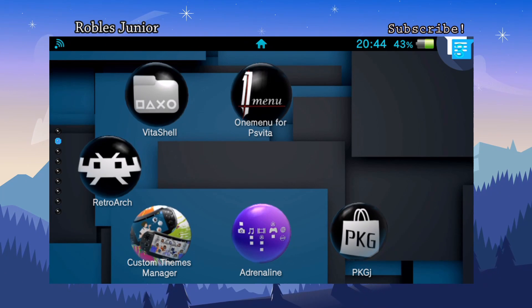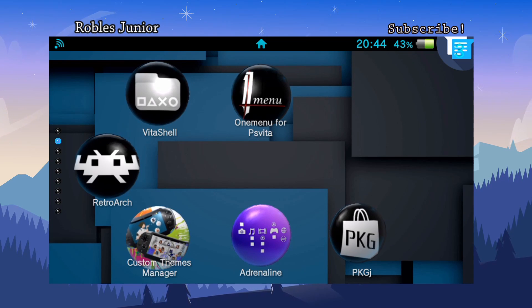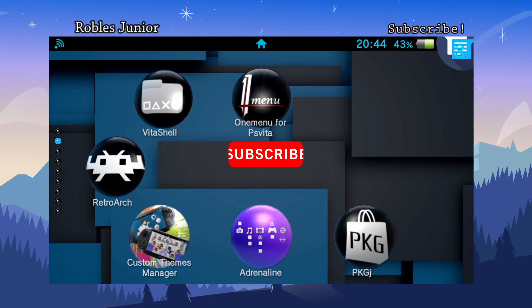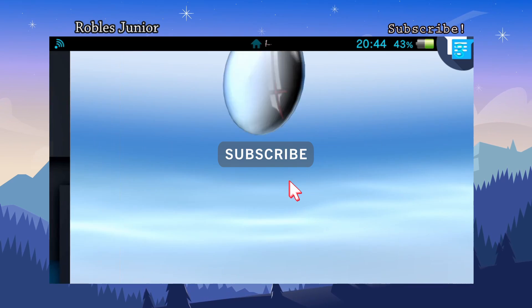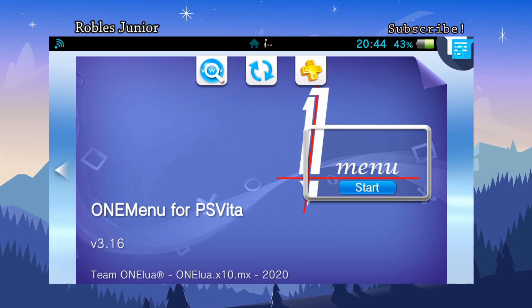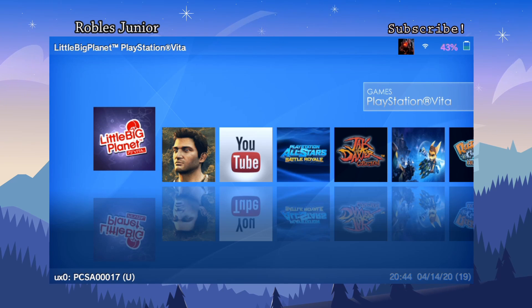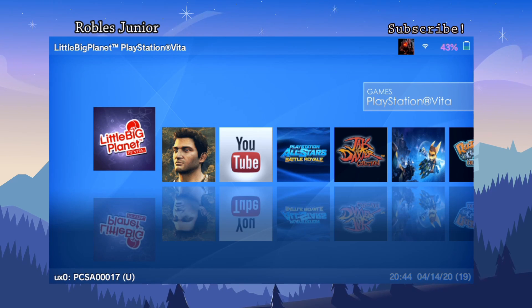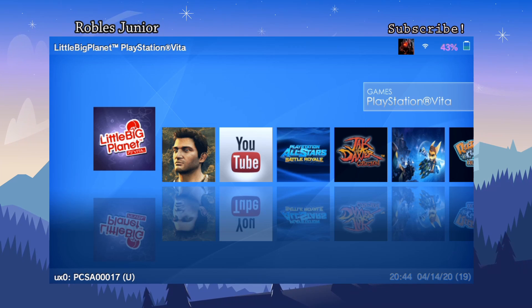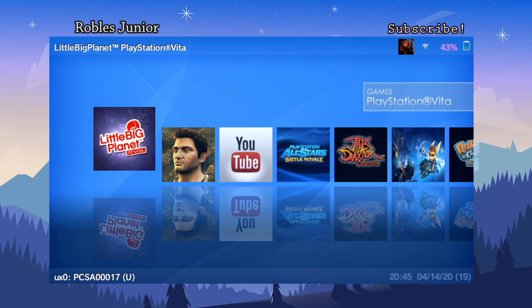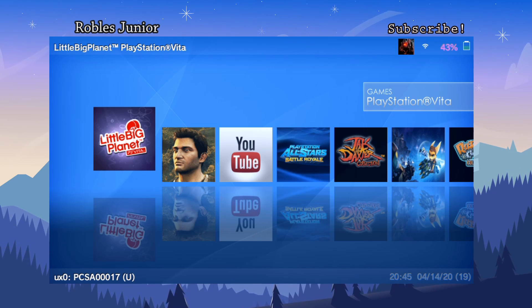Welcome back to another video. Today we have an awesome app for the PS Vita called OneMenu. It's a very simple UI that lets you view all your different games and homebrew, categorizing everything in its place. You can also shrink games and remove files that are not necessary to play, saving you some storage space.